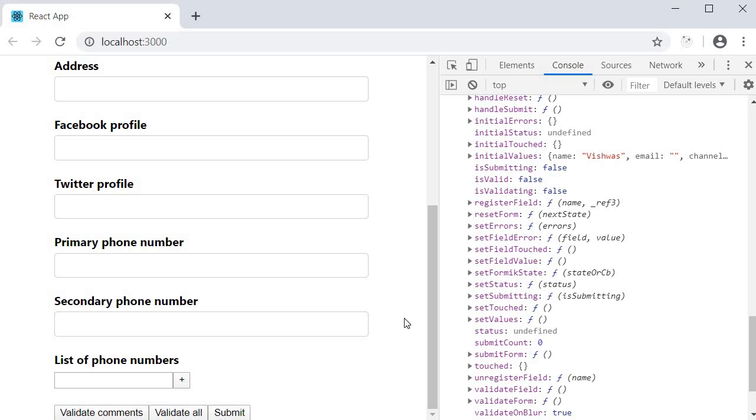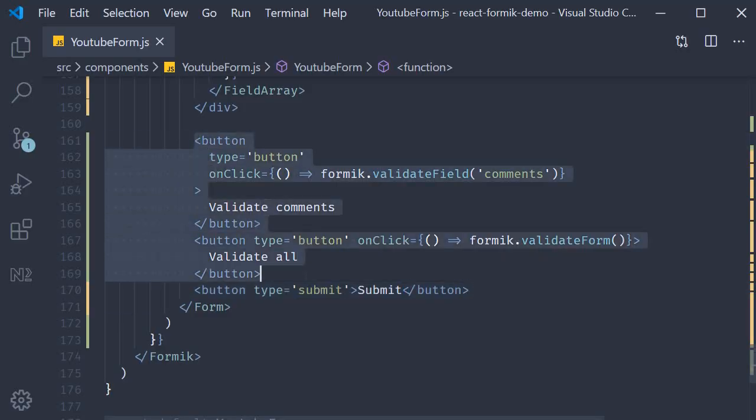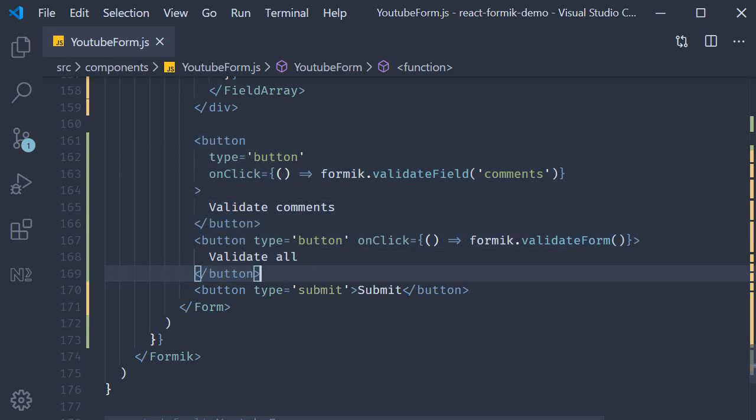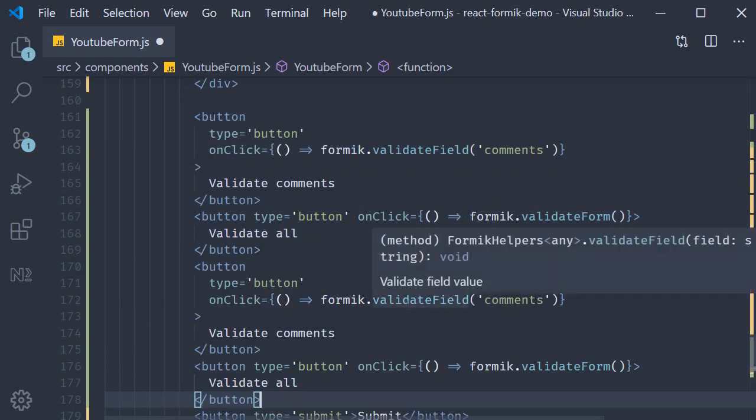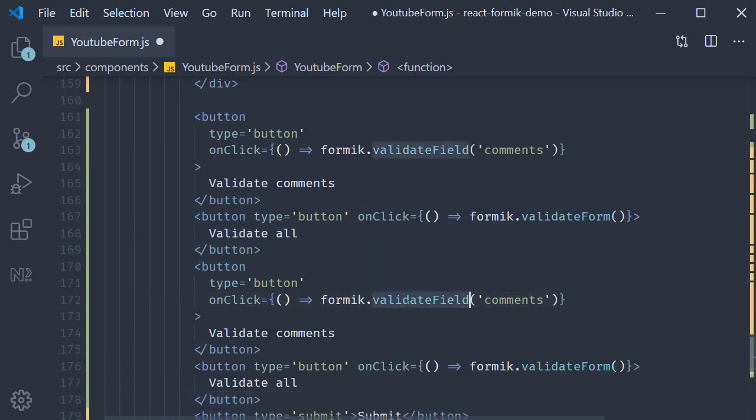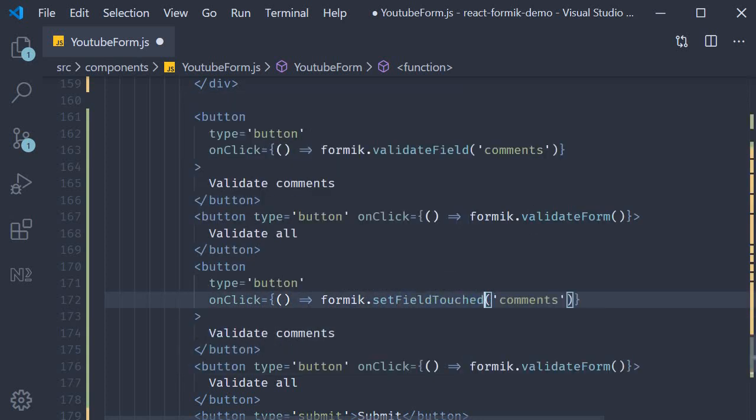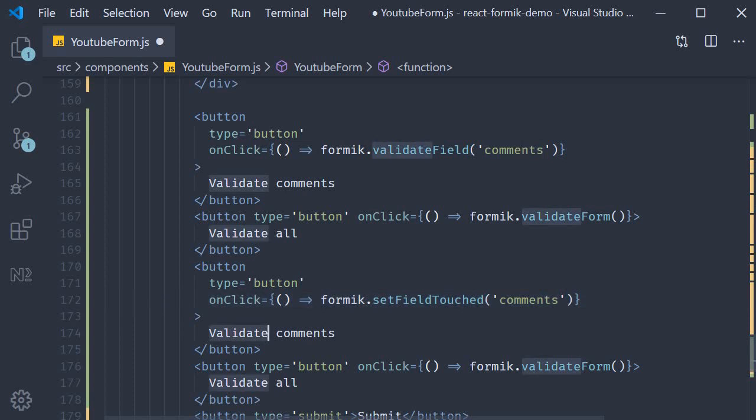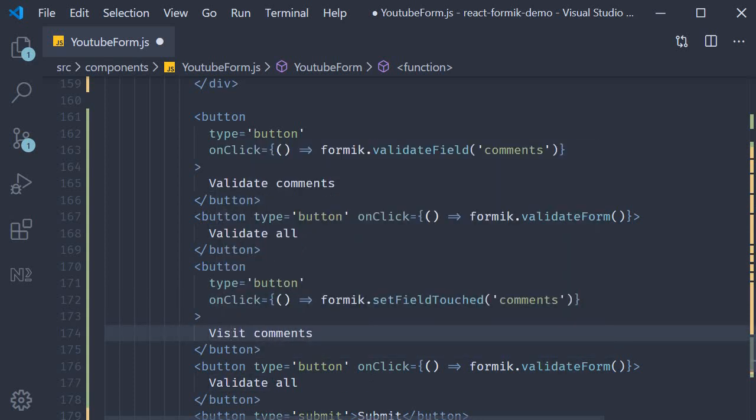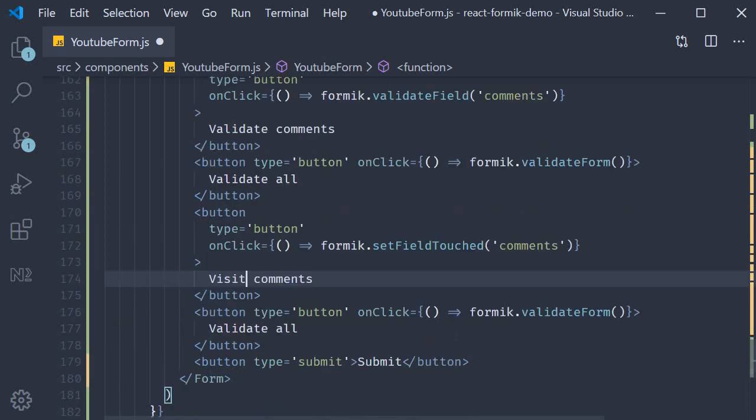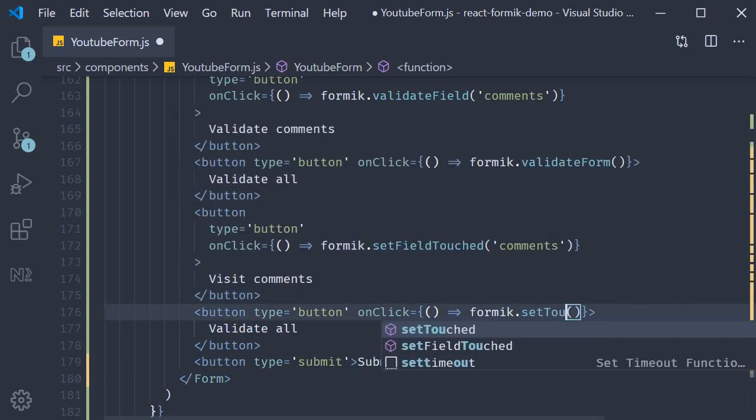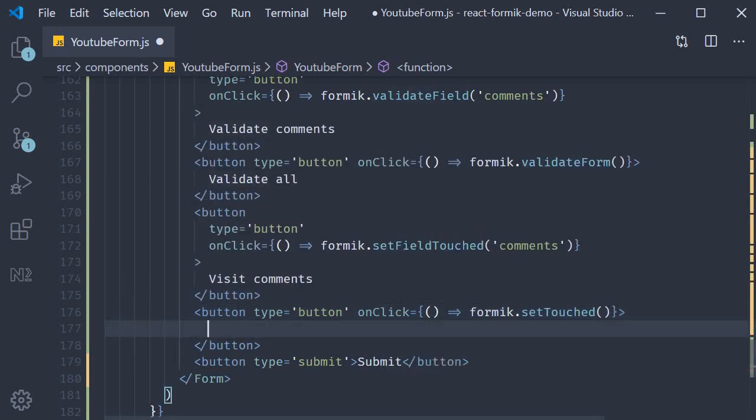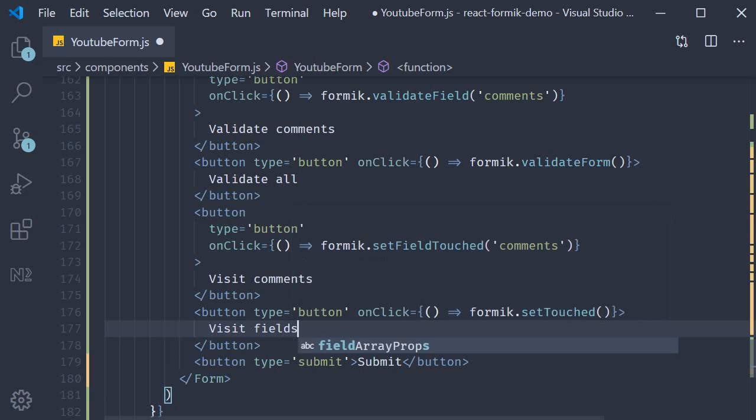Let's go back to VS code and add two more buttons for this. I'm simply going to copy paste the two buttons and make the changes. Copy, paste it. First one, we are going to change this to set field touched. We pass in comments as the argument. The text is going to be visit comments. And for the second one, formik dot set touched. And the text is going to be visit fields.